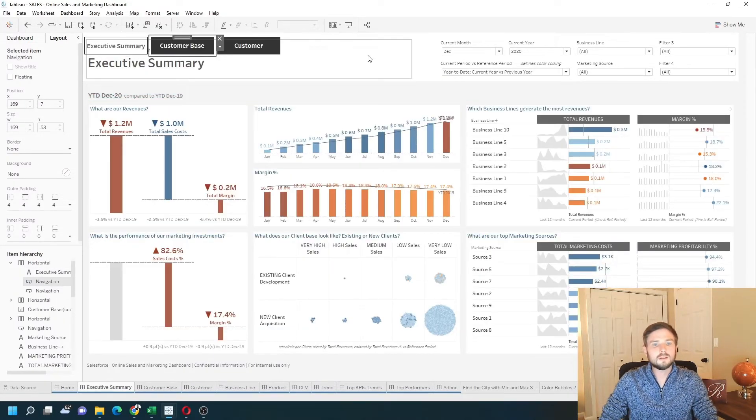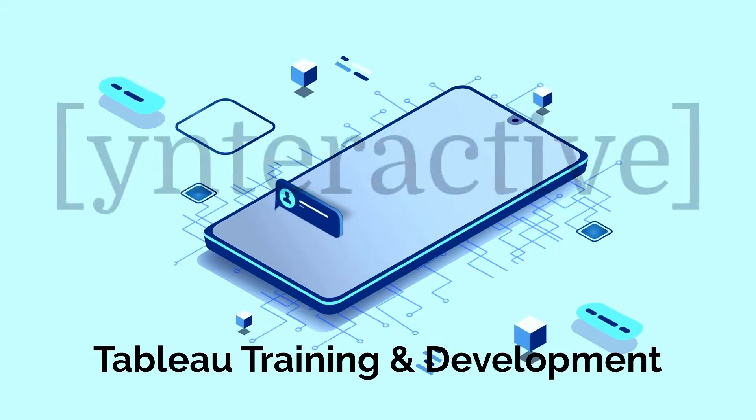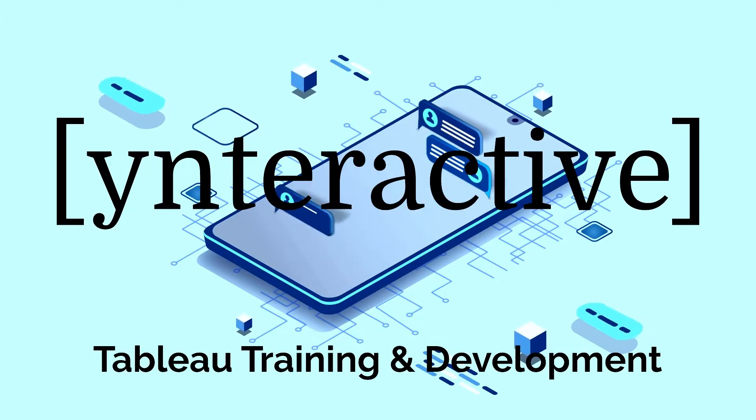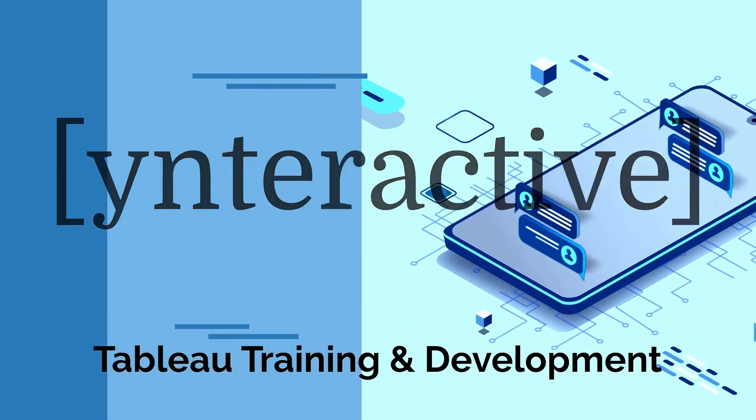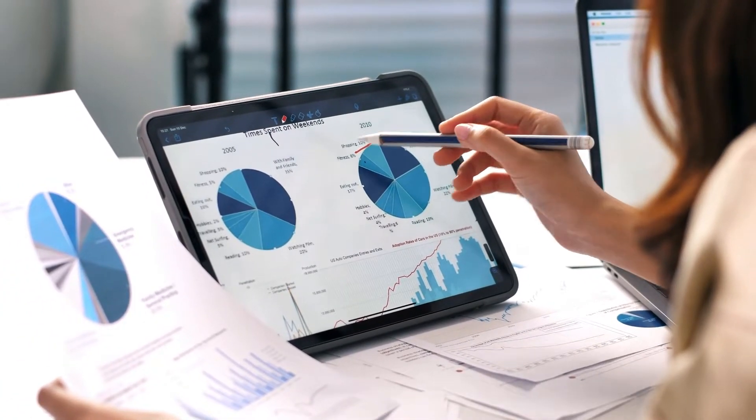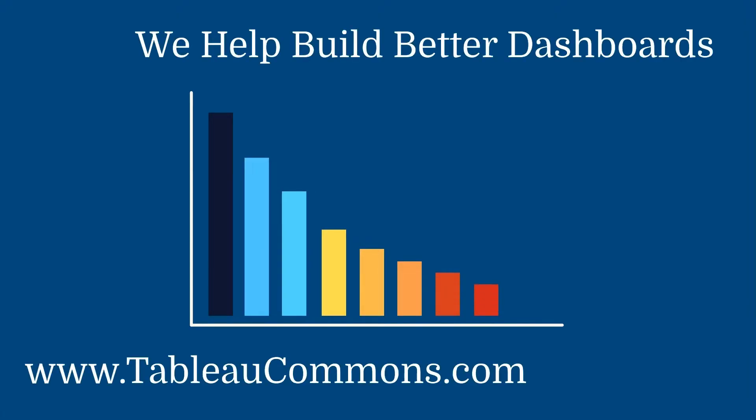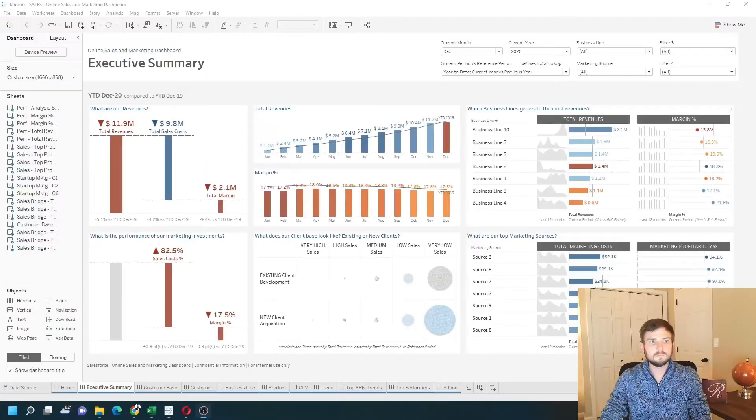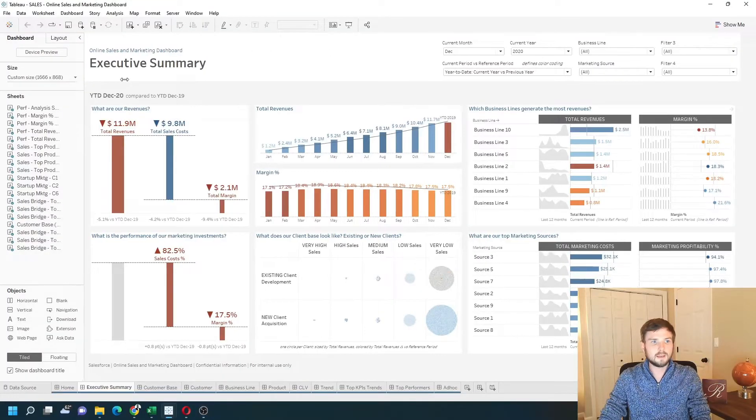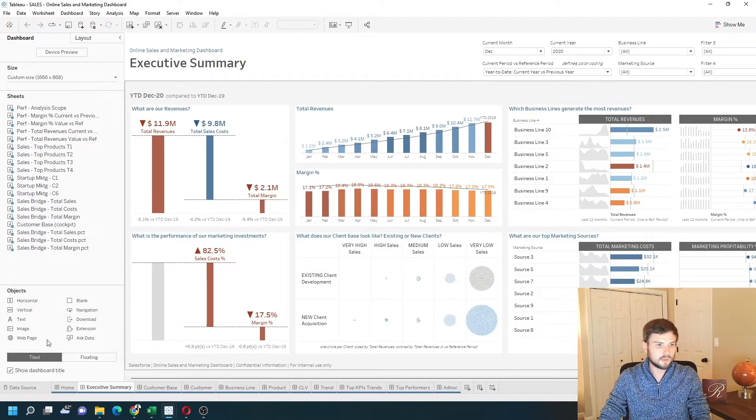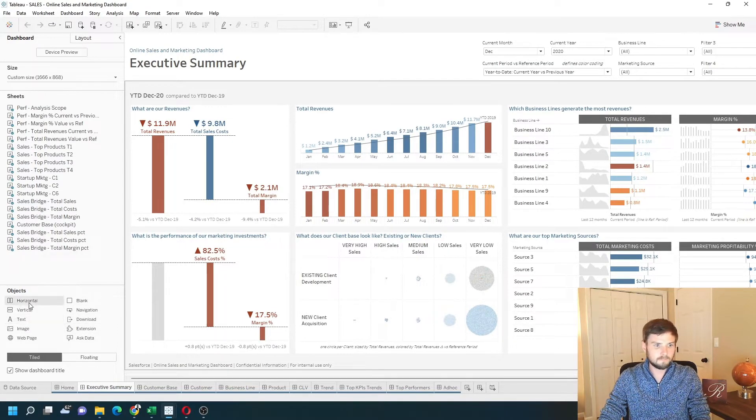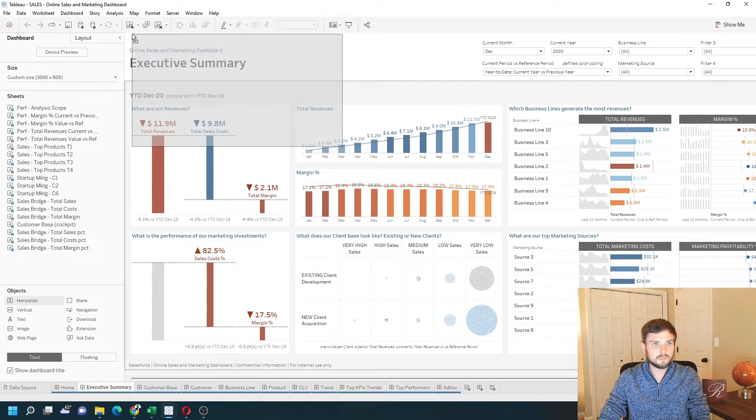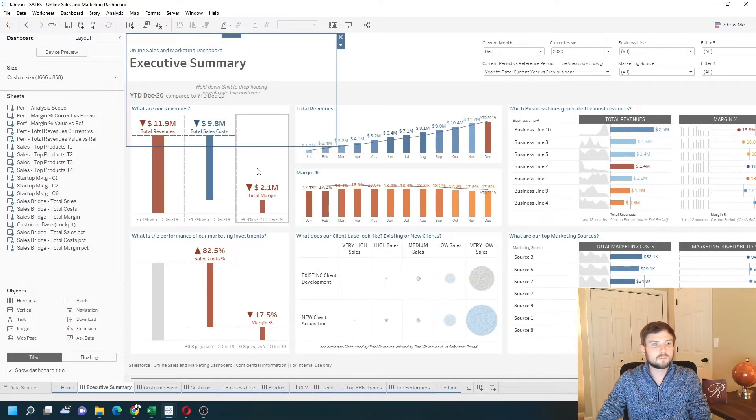Let's add a new sheet and see how to do that in Tableau. First I need to add a container. I'm going to drag a horizontal container while holding shift so it ends up being floating. I'm going to put it in the top right corner.